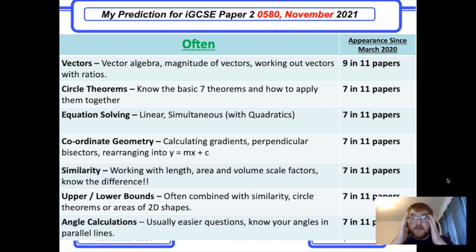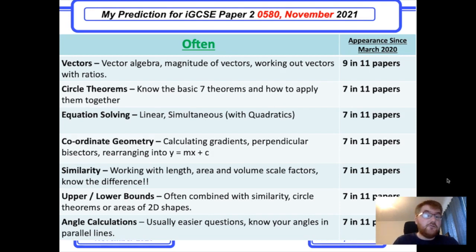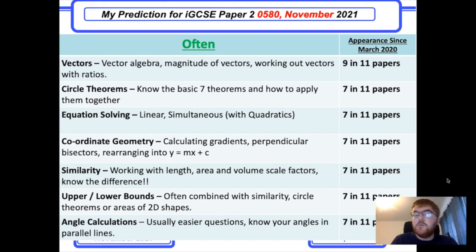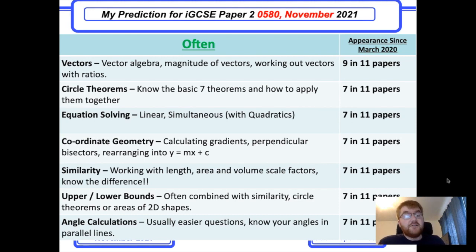Similarity is becoming more popular — knowing how to work with length, area, and volume scale factors and understanding the difference between them. Upper and lower bounds are often integrated into other questions, particularly on similarity and circle theorems, or areas of 2D shapes.